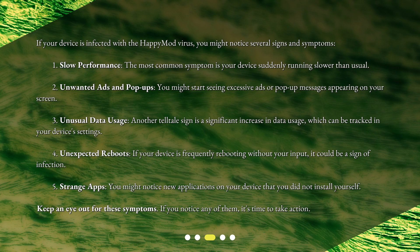5. Strange Apps — you might notice new applications on your device that you did not install yourself. Keep an eye out for these symptoms. If you notice any of them, it's time to take action.